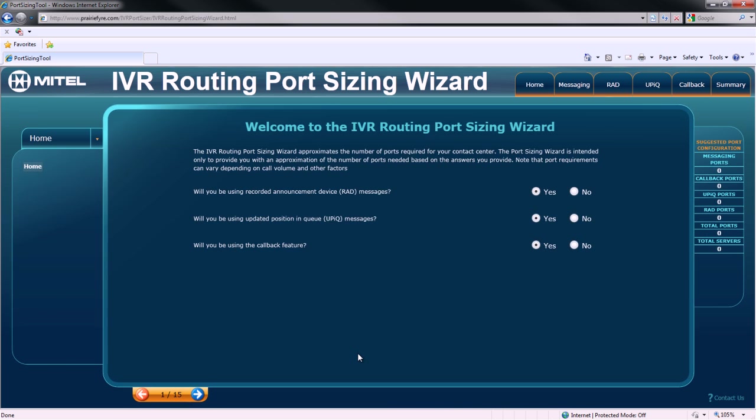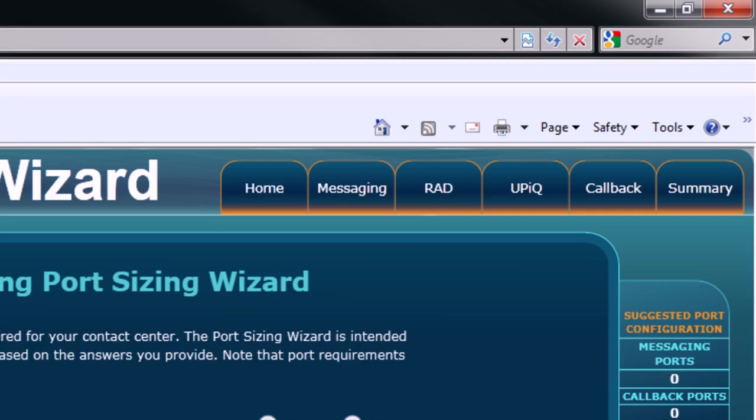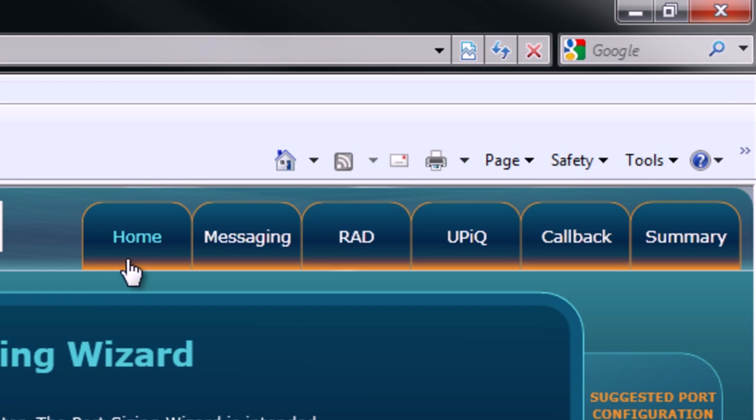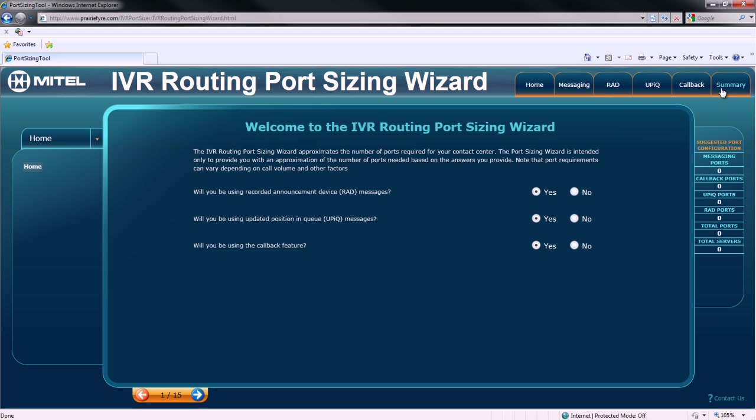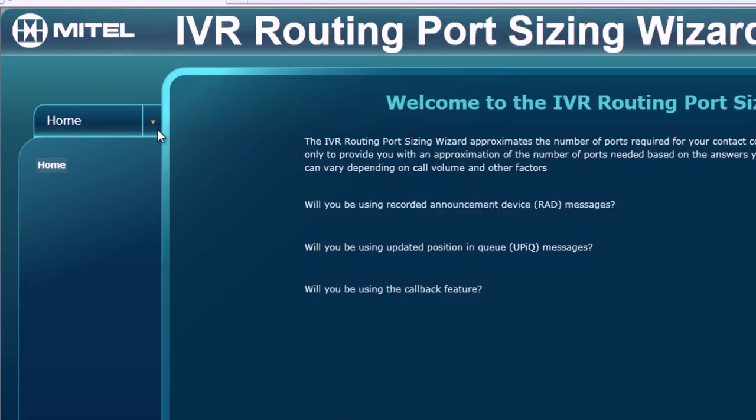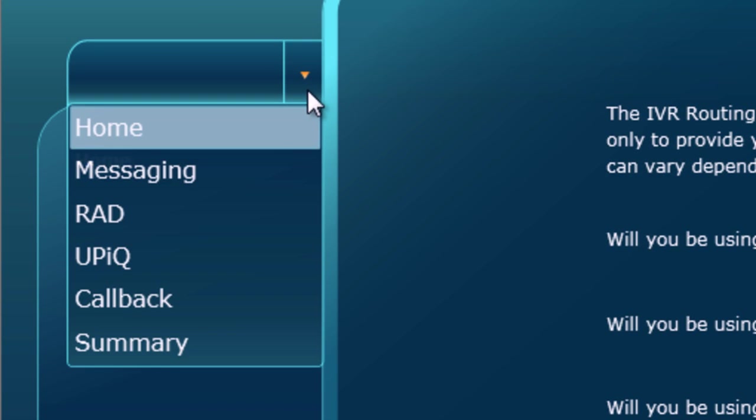The main interface of the Port Sizing Wizard has four sections. In the top right section of the wizard, there are Home, Messaging, RAD, UPIC, Callback, and Summary tabs. These are also available from a drop-down menu on the left side of the user interface.